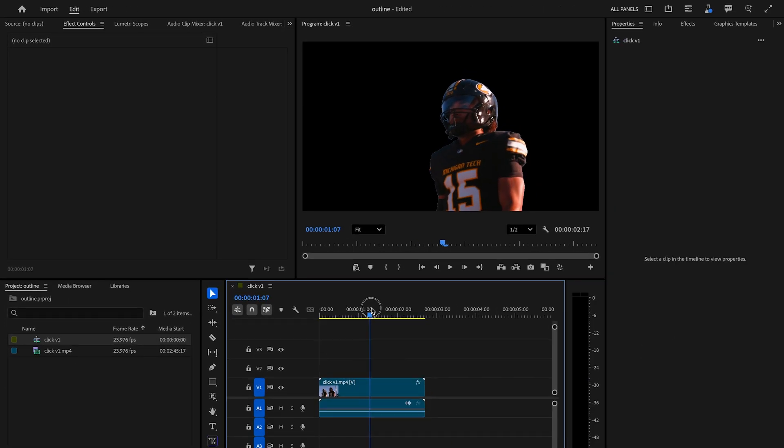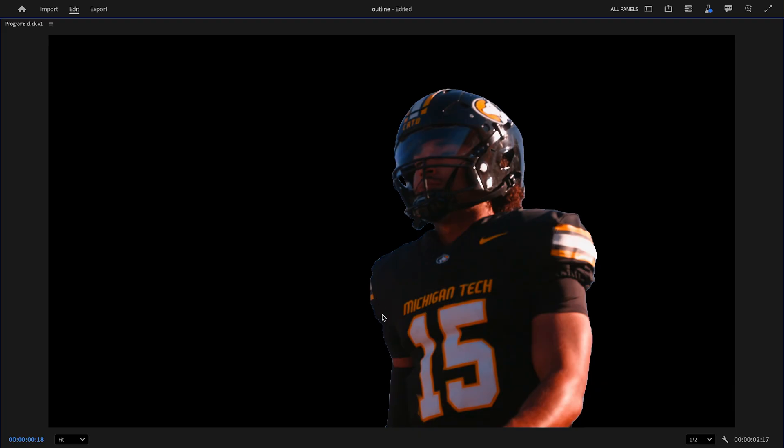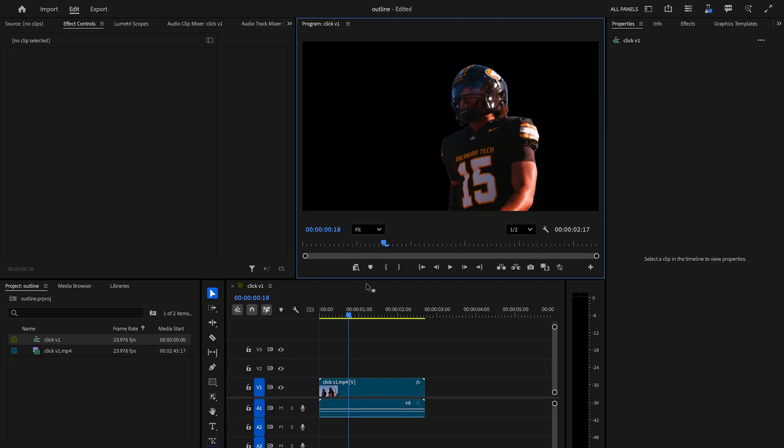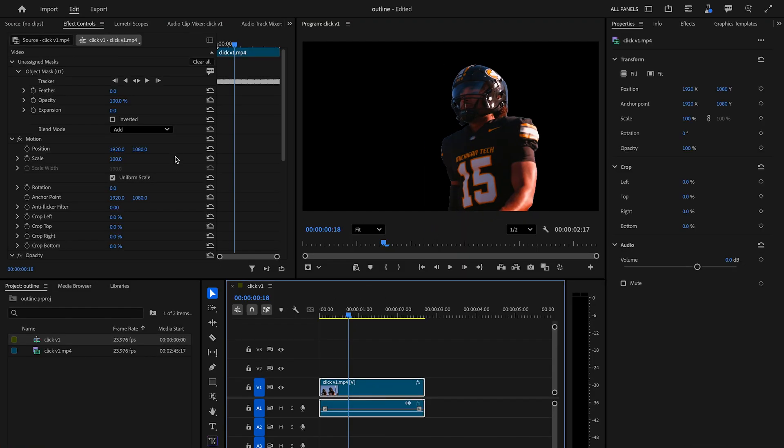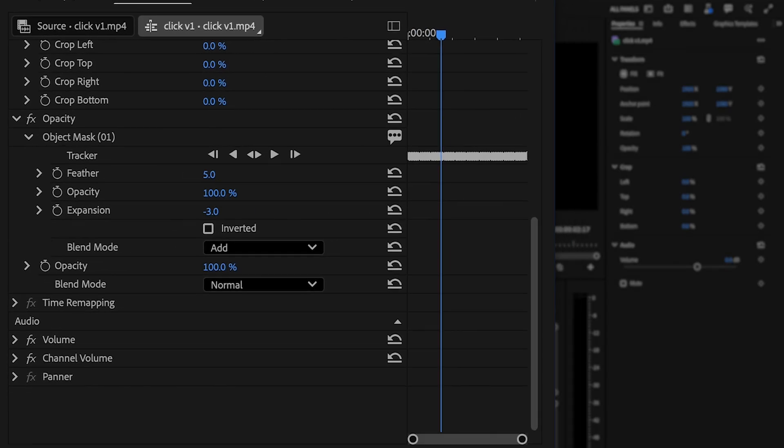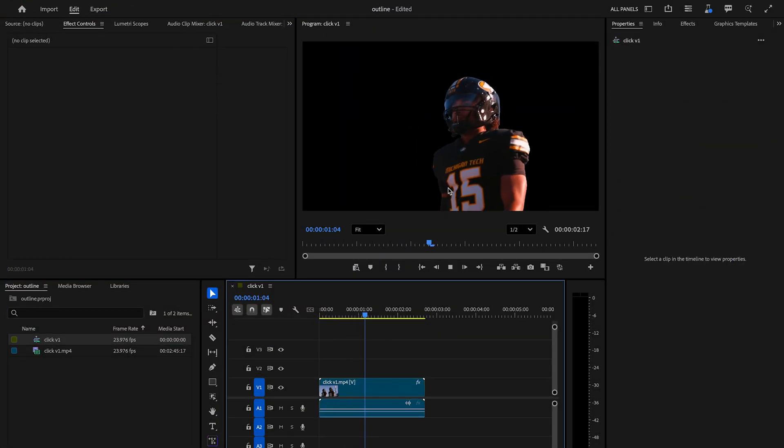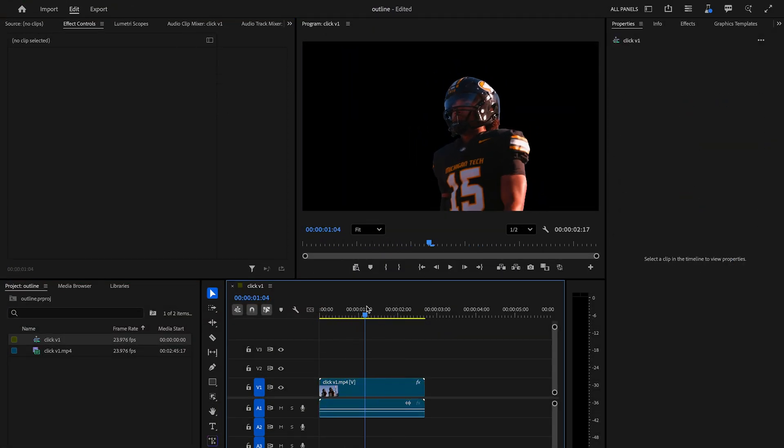As soon as you do that, we can play through and see. If we look at this, I don't really love this edge because it's pretty sharp. So what I tend to do is mess around with the feather. Let's do five and let's change the expansion to negative three. You can play around with that as much as you want to get your desired effect.